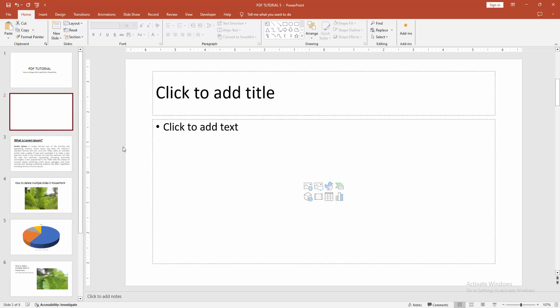Now we can see we changed the click to add title option very easily. I hope you enjoyed the video.